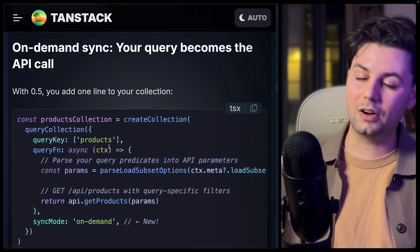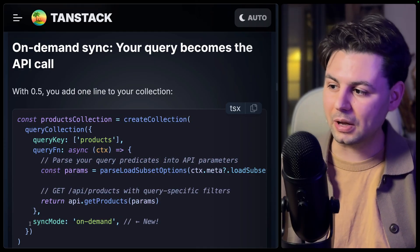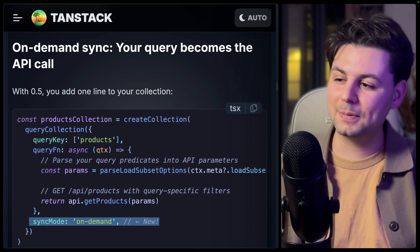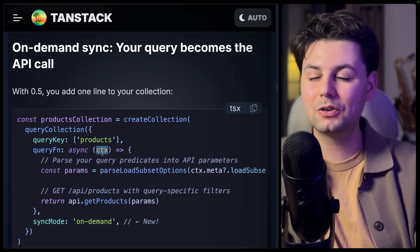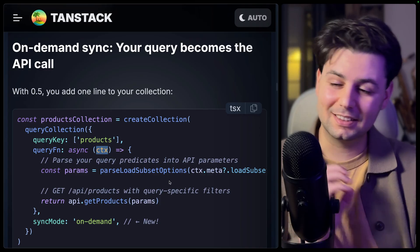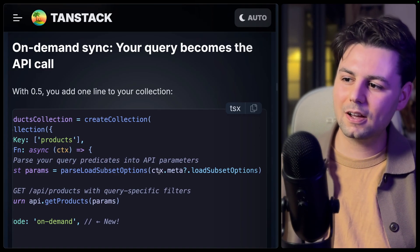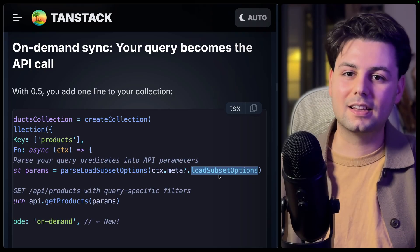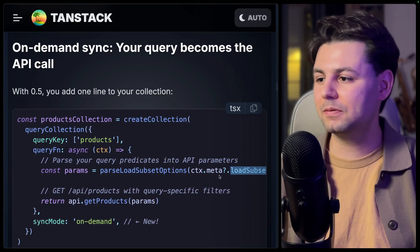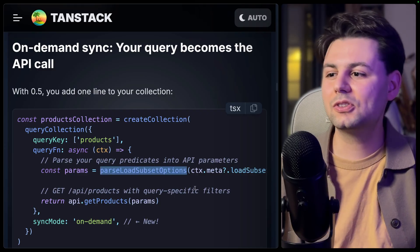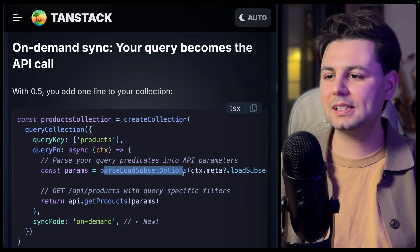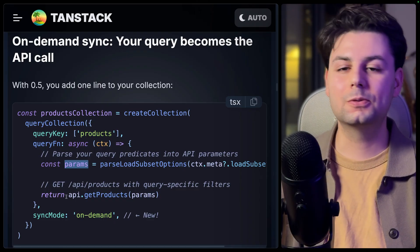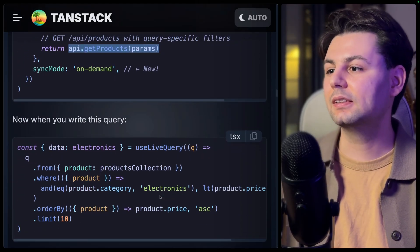Here's the new way of creating a collection. First, you have the synchronization mode, where you define one of the three sync modes we just talked about. The second biggest change is the new `context` parameter — before this version, we didn't have that parameter. It's full of extremely useful fields, including `context.meta` which contains a `loadSubsetOptions` object with all the fields you need: pagination, filters, and more. TanStack DB also ships with a helper function, `parseLoadSubsetOptions`, that extracts all that information so you can use these parameters to make an API call to your backend.